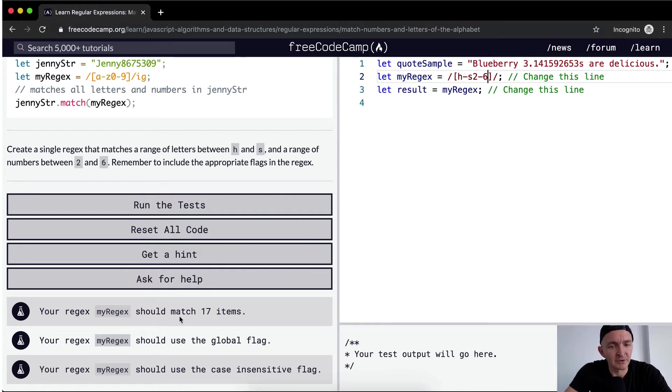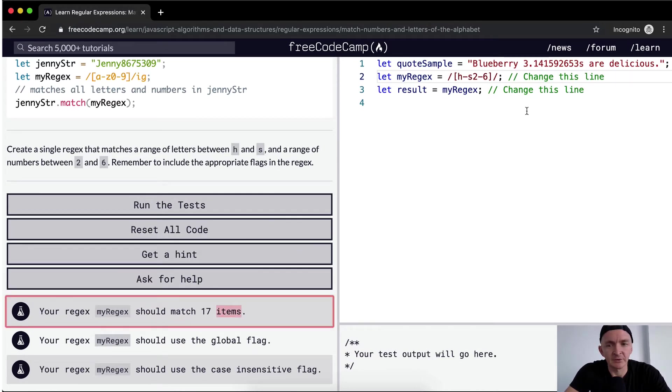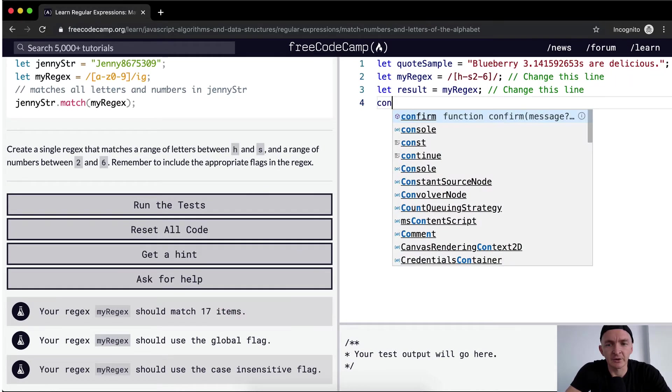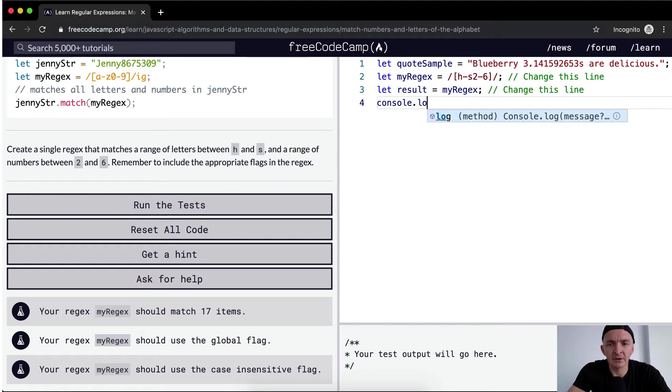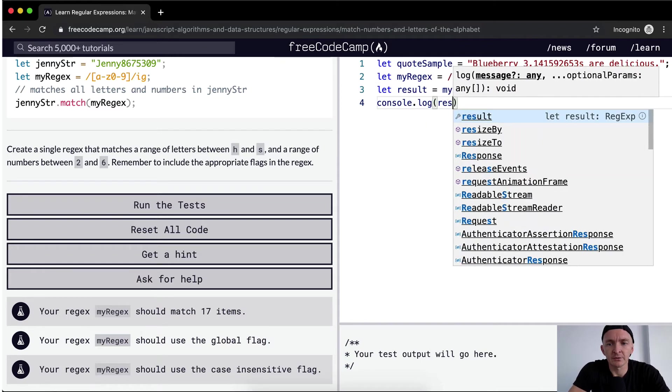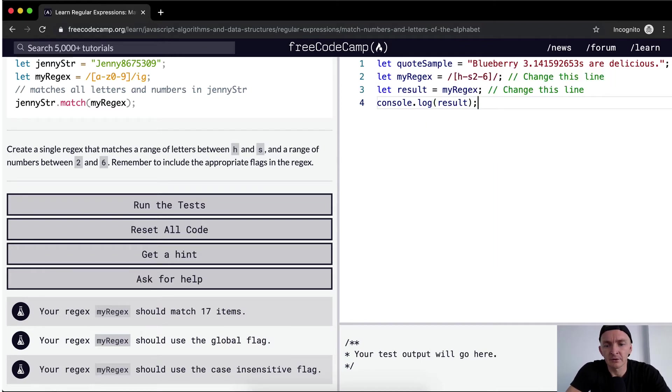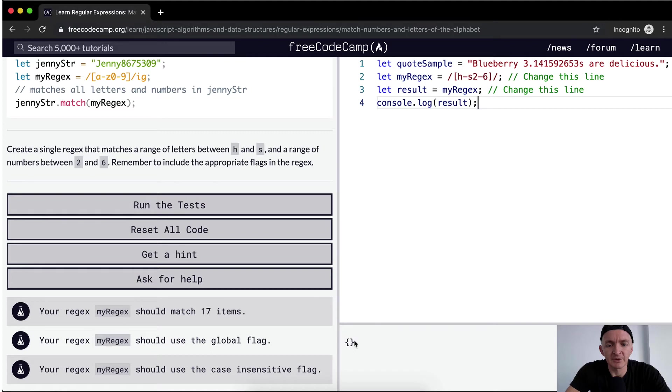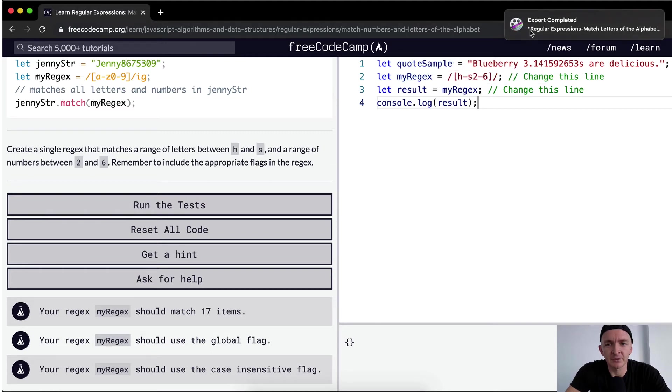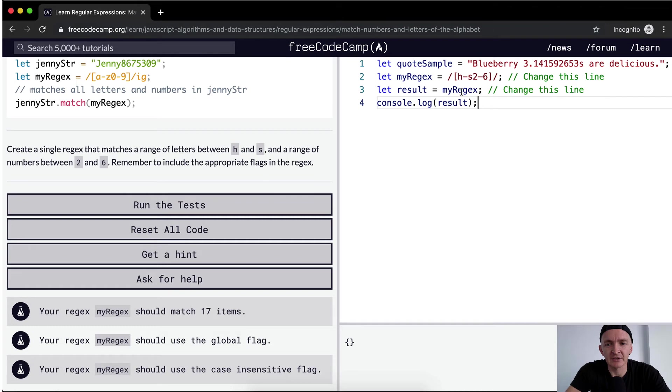It should have a match of 17 items. And so if we console.log the result, right now we're just getting an empty array or empty object. Why is that? So result is equal to myregex. So we're just making the result equal to the regex, which is not useful.